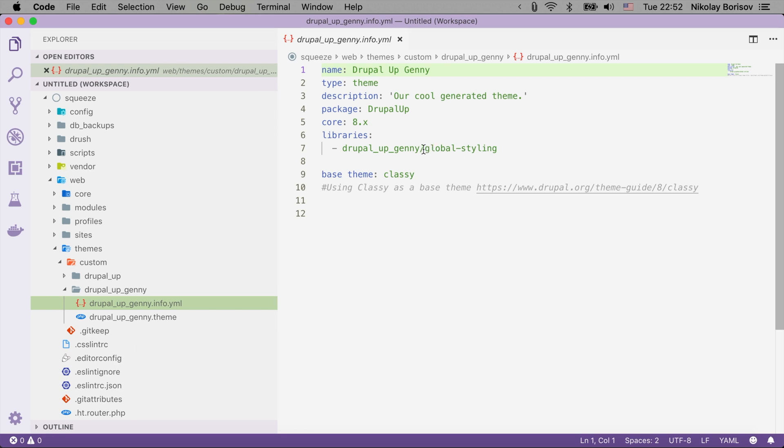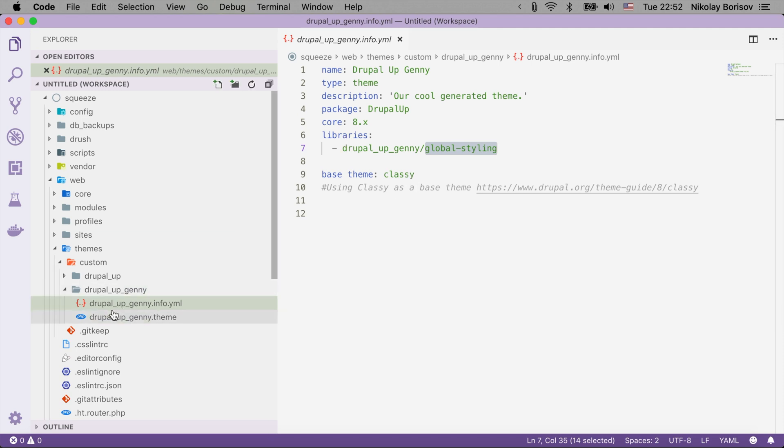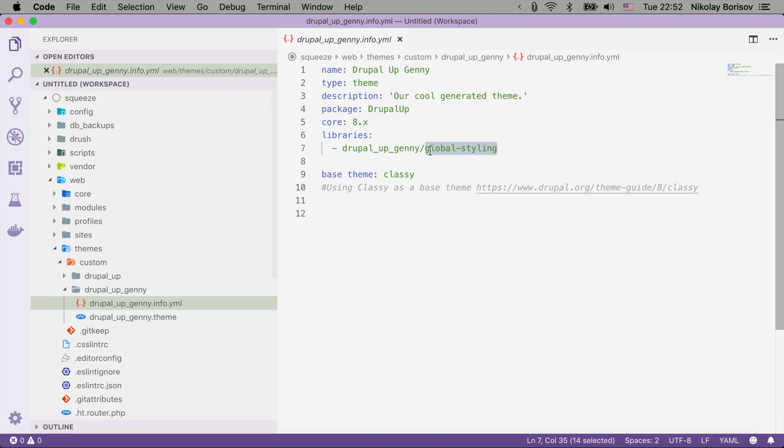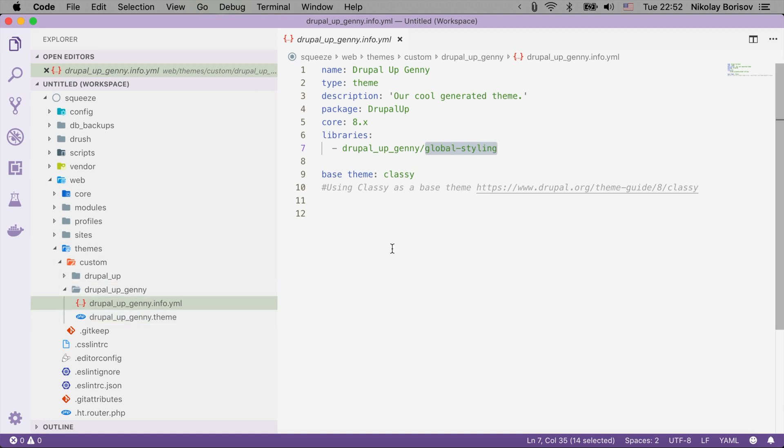I don't see though here a library.yml file because this is basically referring to a library that doesn't exist. So it would be nice if we had here also a library.yml file with the defined global styling library in it but we could do it by hand, it doesn't matter.